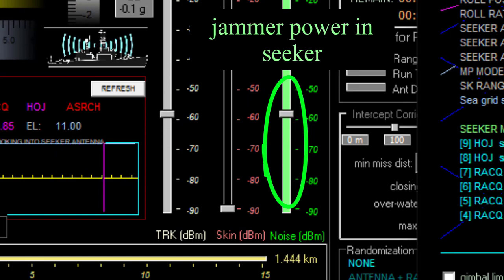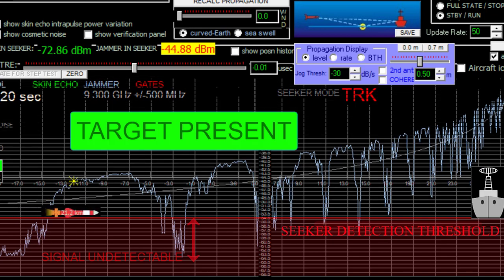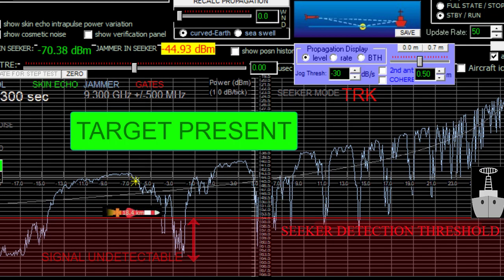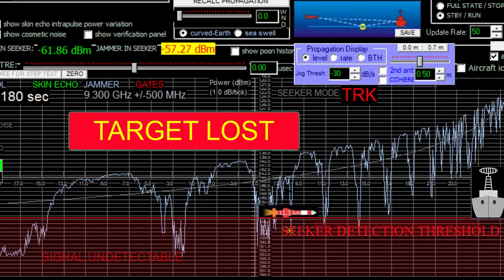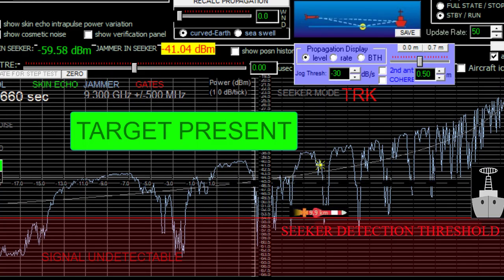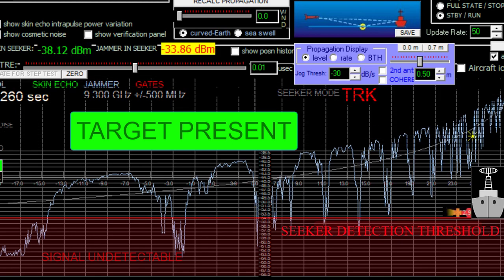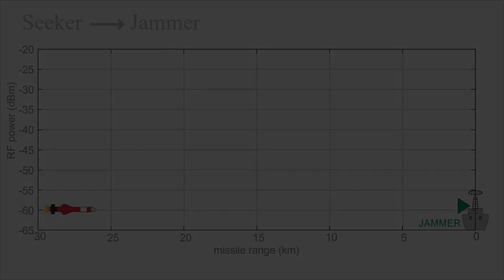That amplitude variation is called scintillation. Scintillation is important to the jammer because it can cause the jammer's signal to disappear as seen by the seeker. This happens if the direct and indirect paths cancel each other — it's called a multipath fade. Multipath can cause the jammer signal to disappear as seen by the seeker.